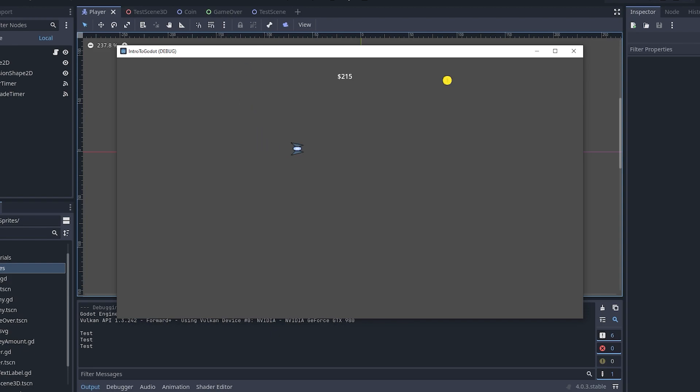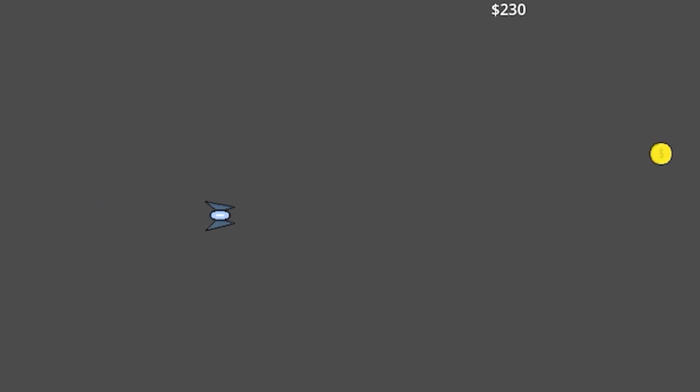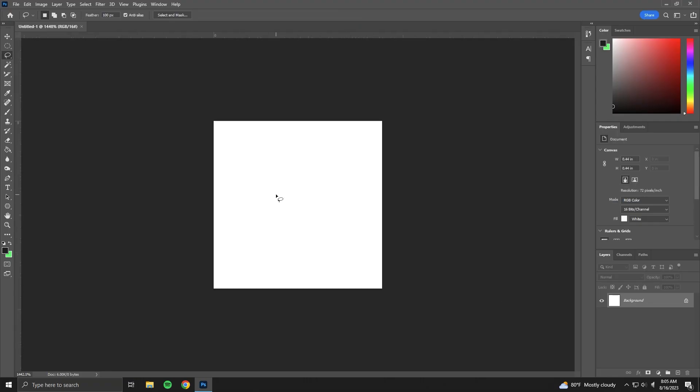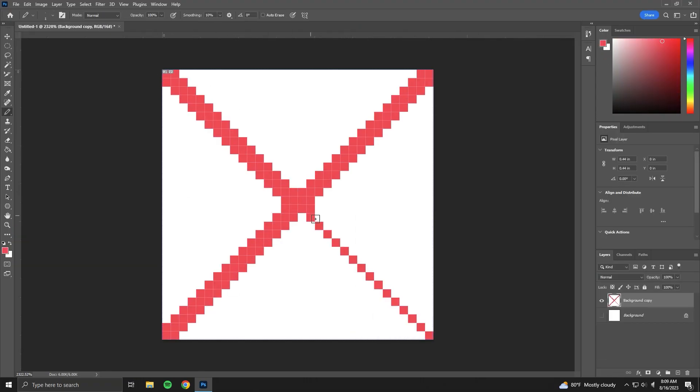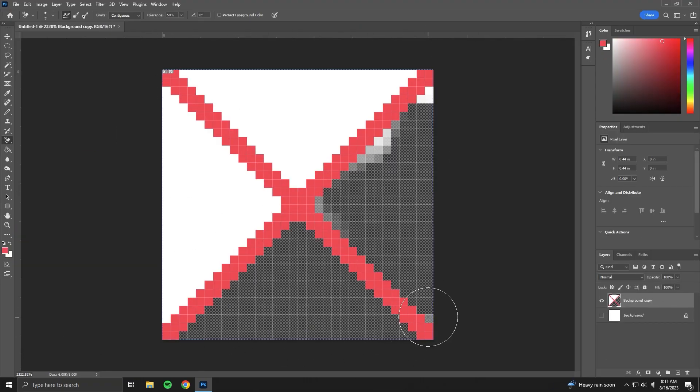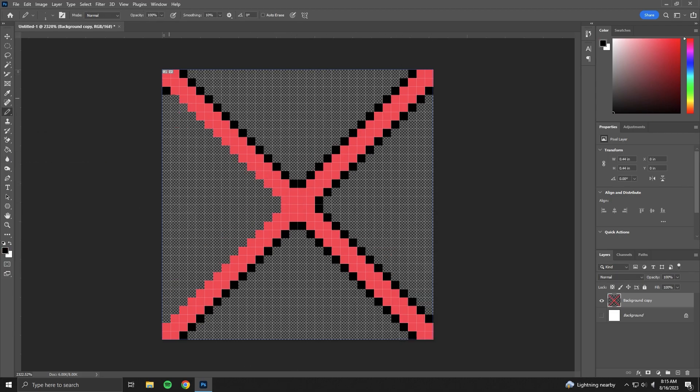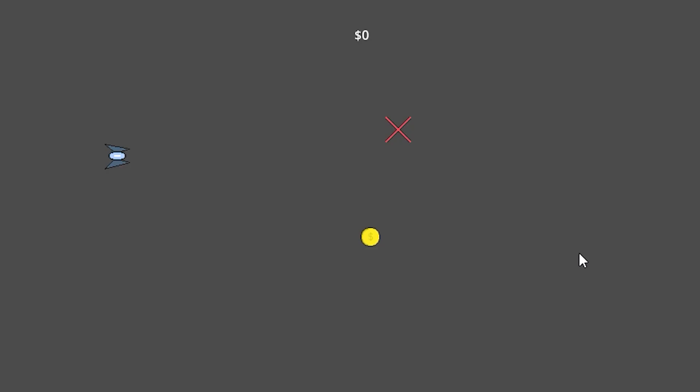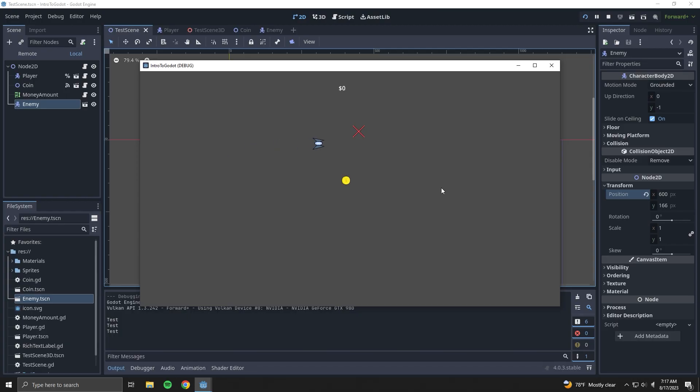All right, first thing - how do I take this and turn it into something better? Well, I think we need some kind of an enemy for starters. So let's just go ahead and - I don't think anything screams 'don't touch this' like a red X, so this will do for now.